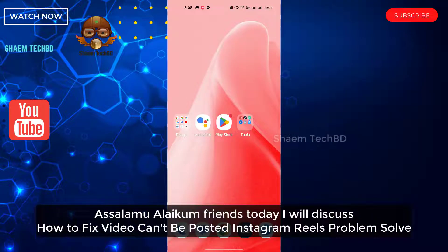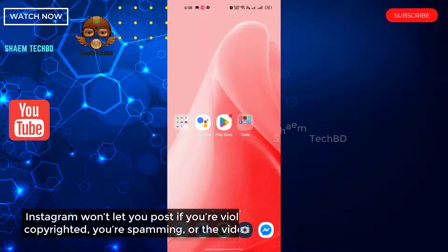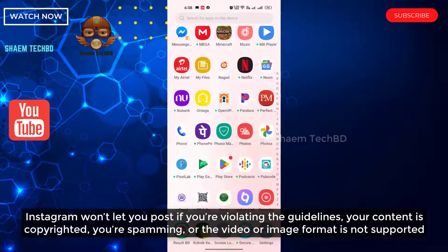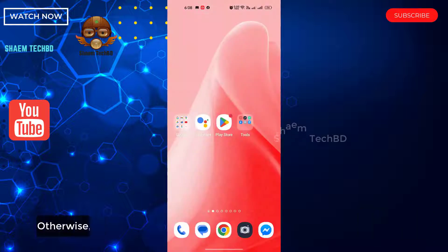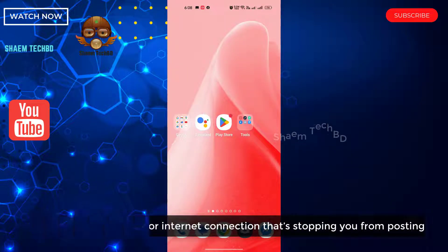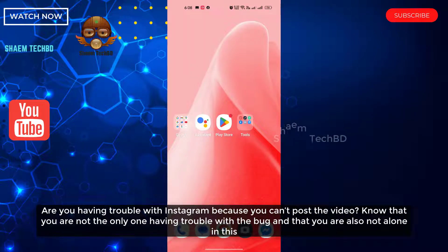Assalamualaikum friends, today we will discuss how to fix video can't be posted on Instagram. This problem will occur if you are violating the guidelines, your content is copyrighted, you are spamming, your video or image format is not supported, or it's your connection that's stopping you from posting. Know that you are not the only one having trouble with this bug.